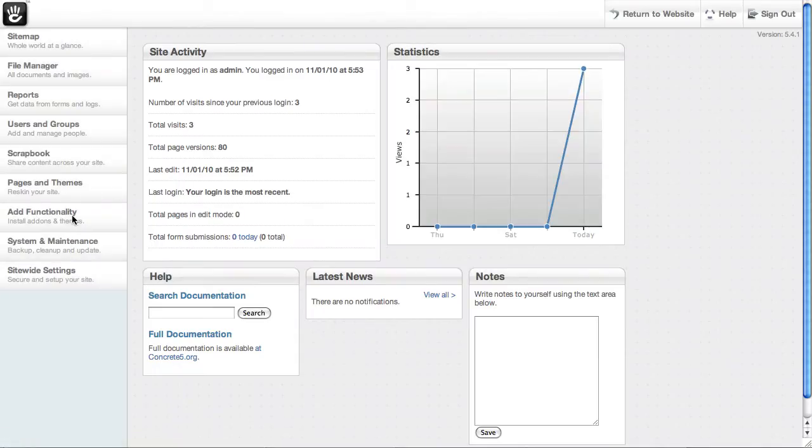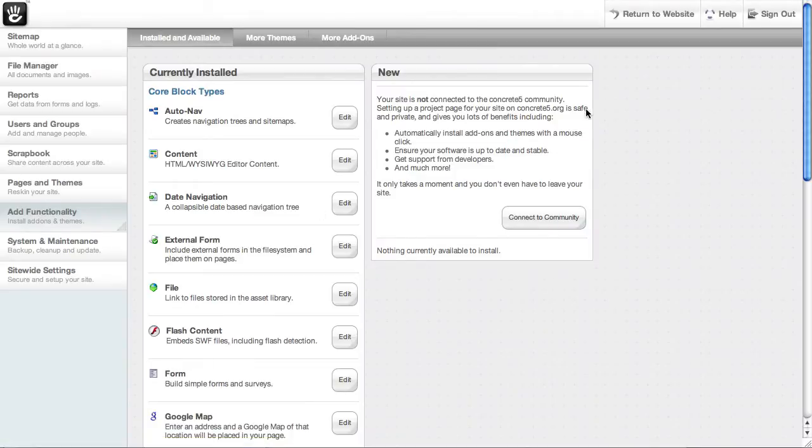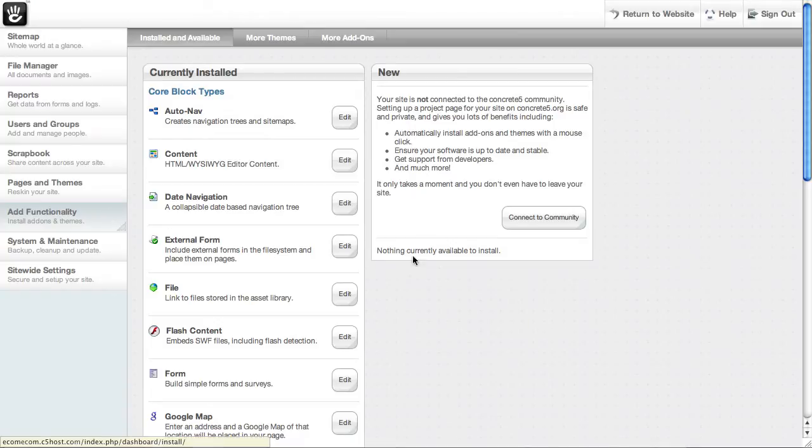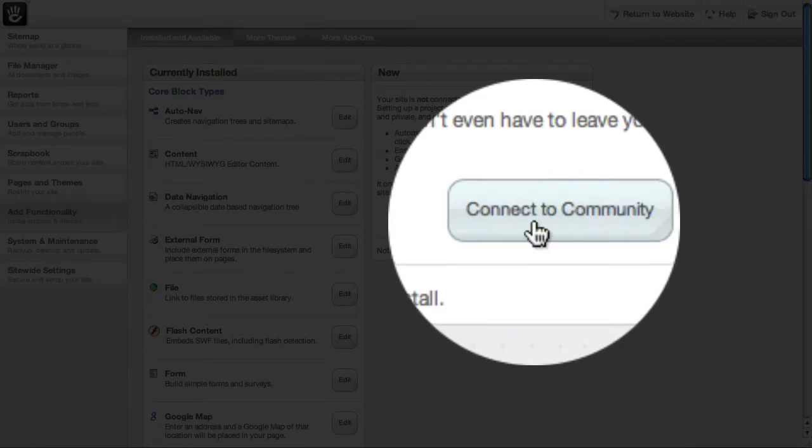First thing I'm going to do is connect my site to the community so I can easily add some functionality. You can see right here from the add functionality pane in the dashboard that we haven't connected to the community yet. So I'm going to go ahead and click connect to community.